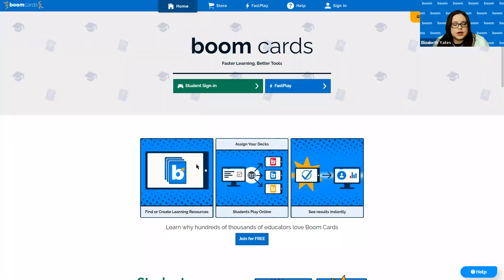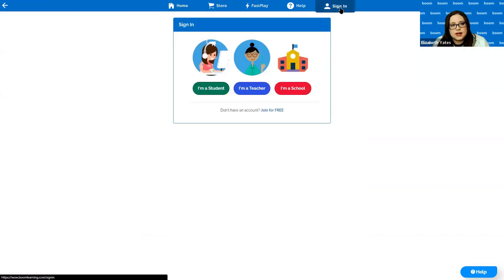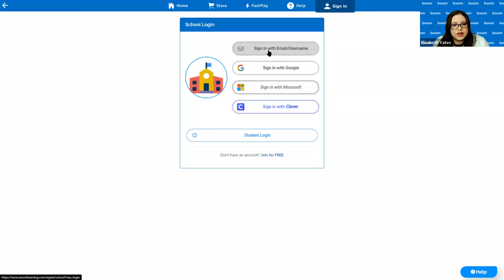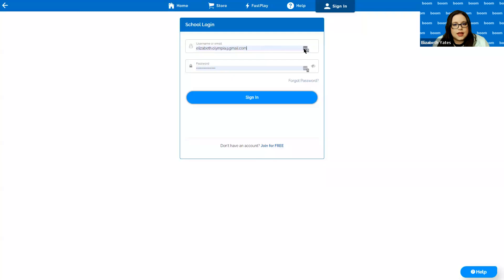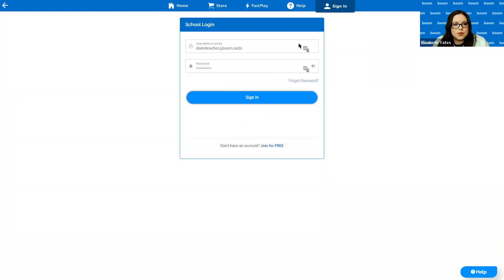The first thing we're going to do is sign into our accounts. You should have received an email with a username and another email with a temporary password. If for some reason you haven't received those emails, please contact help@boomlearning.com and someone will get back to you quickly. To sign into the school dashboard, choose 'Sign In' at the home page, then choose 'I'm a school' and sign in with email or username, and enter that username and temporary password and hit sign in.